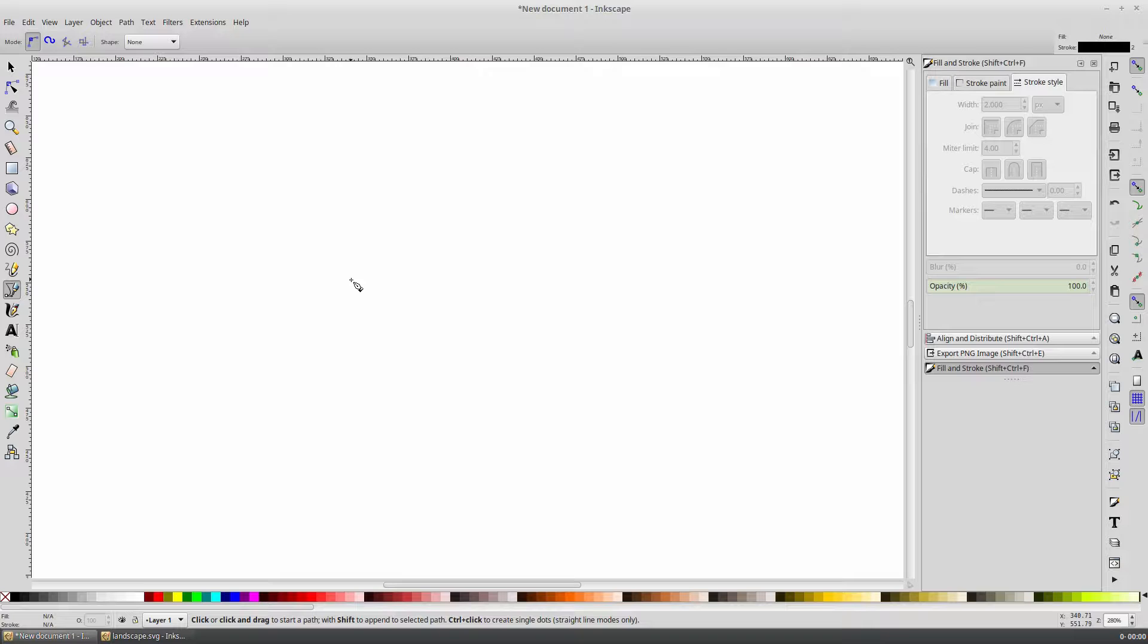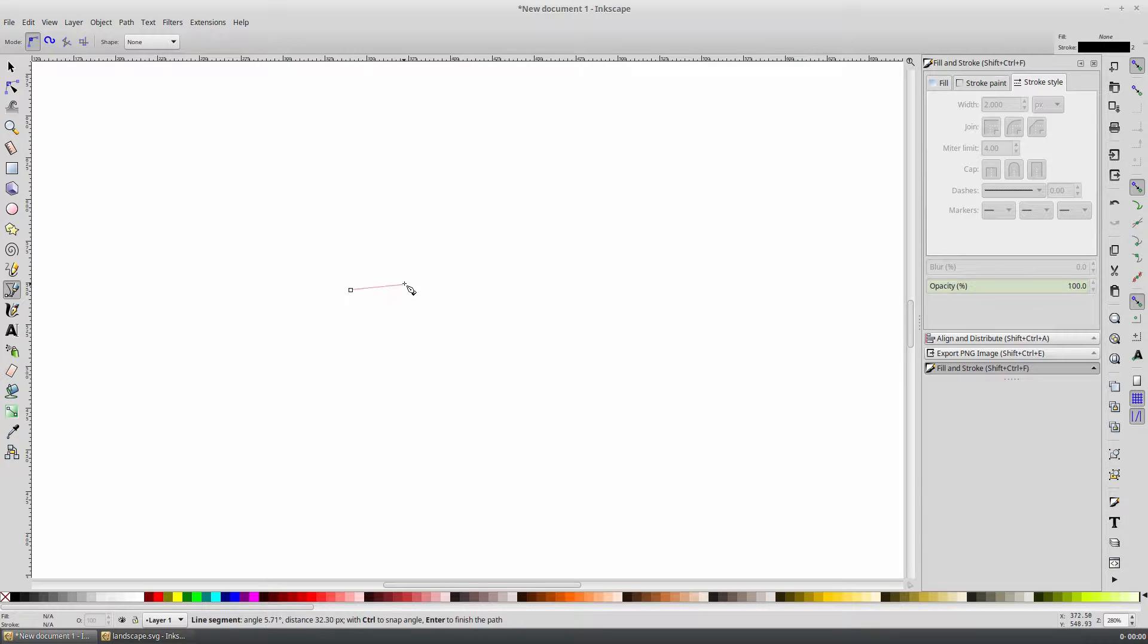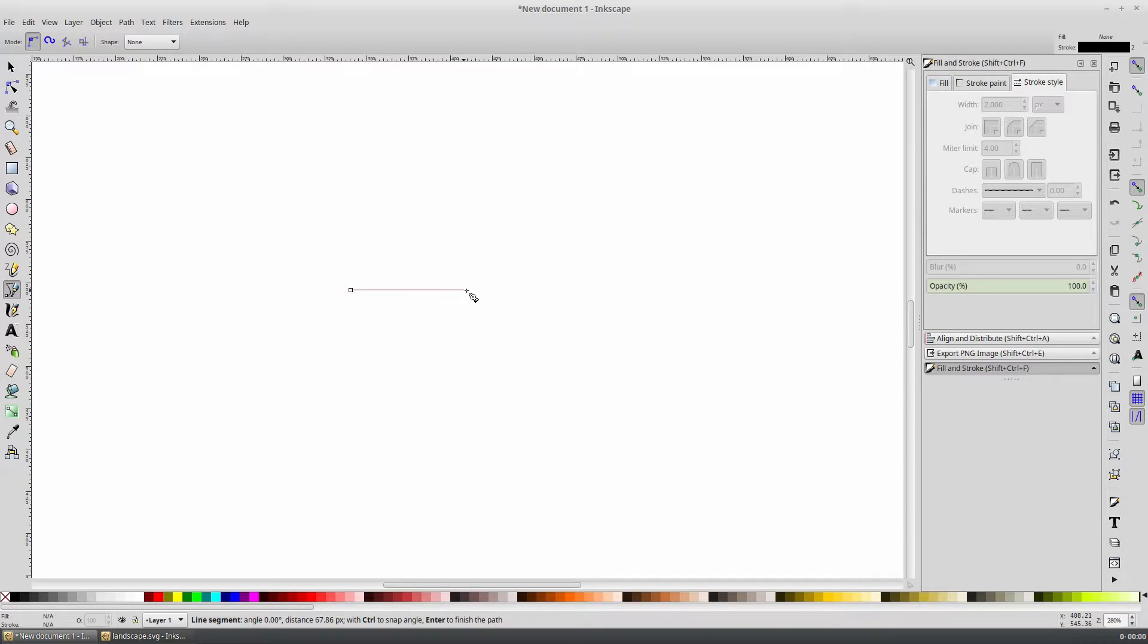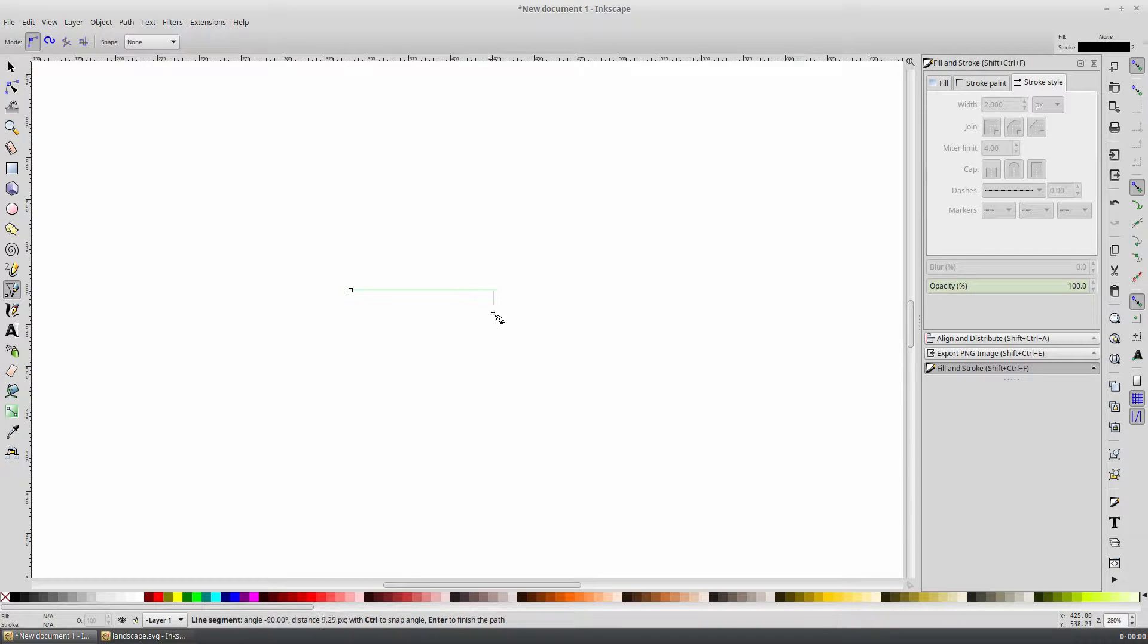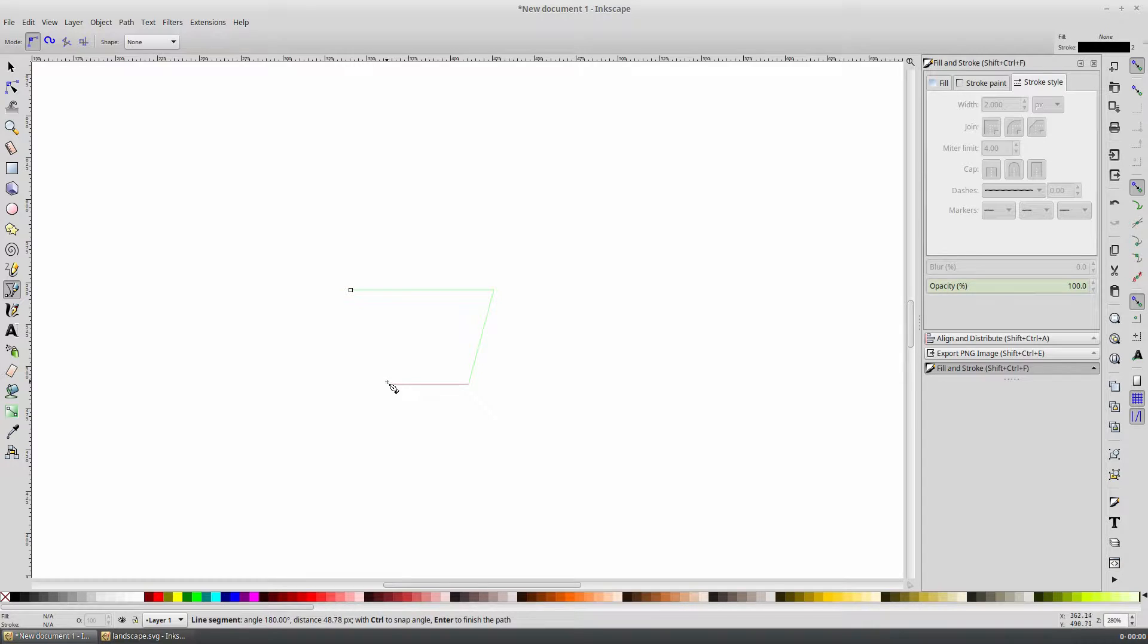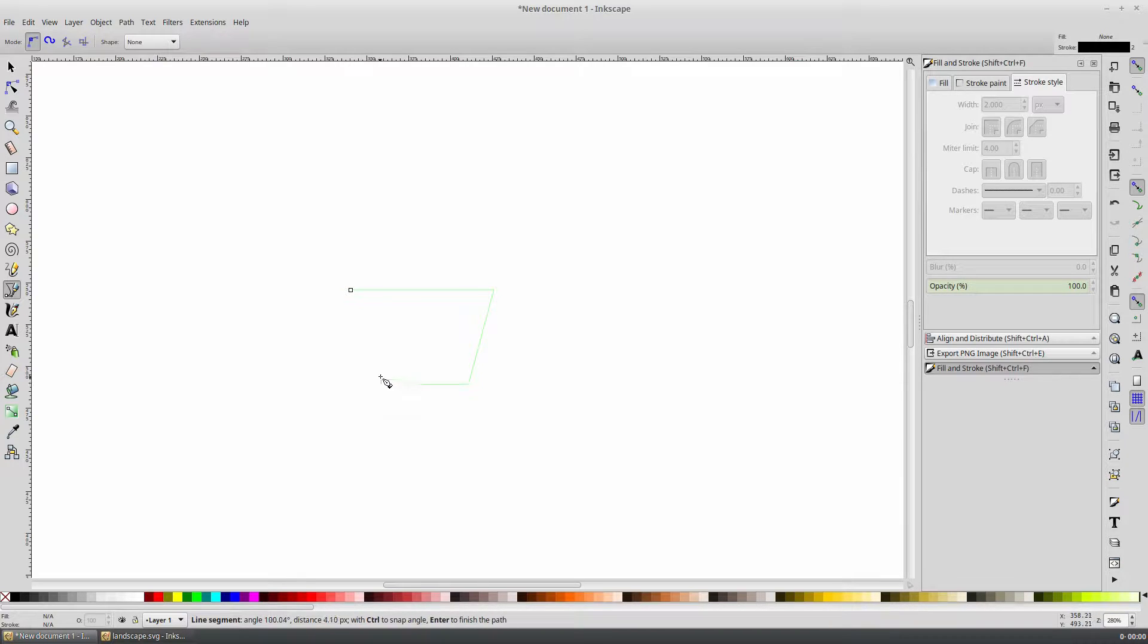Start by drawing the main trapezoid. Click anywhere in the canvas and hold control to make the line snap into position, and then draw the first line any length that you would like. Still holding control, we can snap into different angles. Continue holding control to get a straight edge on the bottom. And then to close the shape, simply click on the first point.